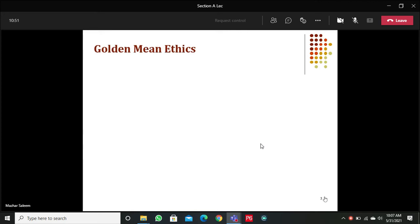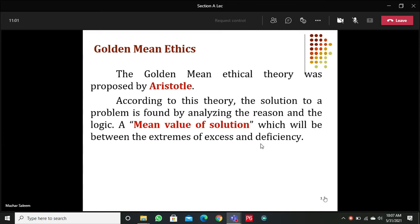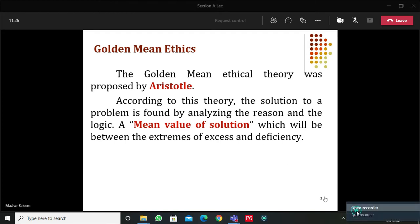Let's discuss all of them one by one. The first one is golden mean ethical theory, and this theory was proposed by Aristotle. According to this theory, the solution to a problem is found by analyzing a mean value which will be between the extremes of excess and deficiency. As the name suggests, this theory is an advocate of a balanced solution.